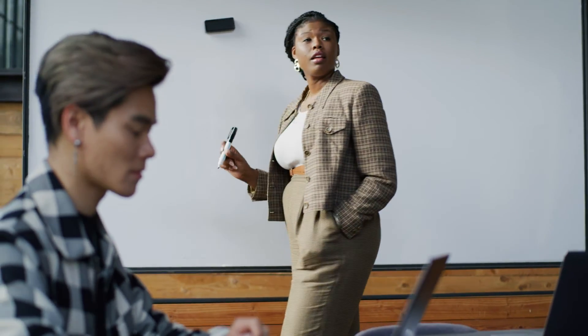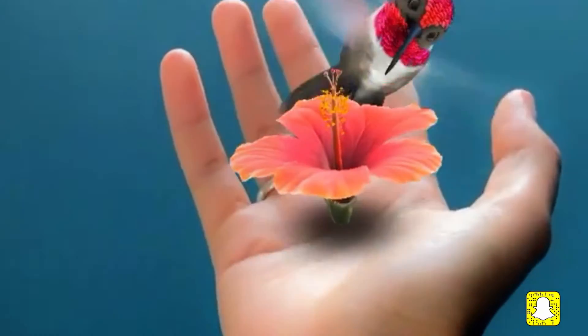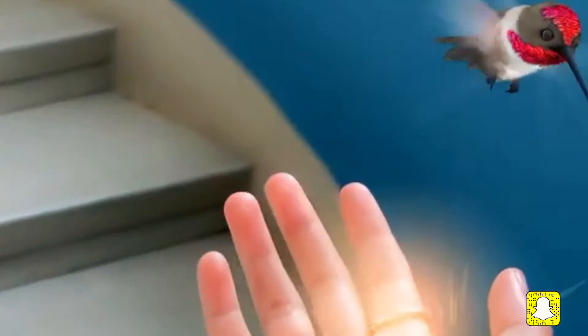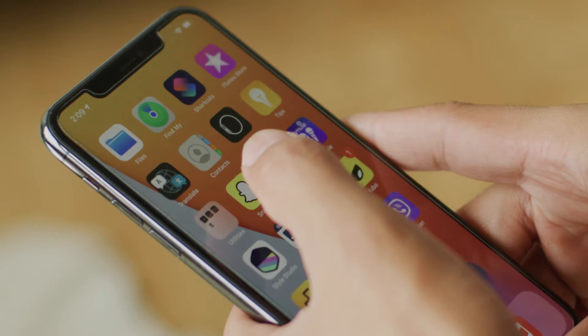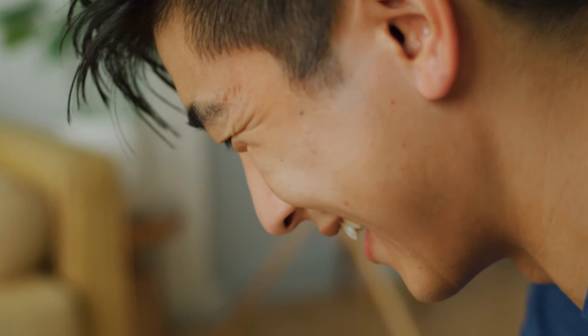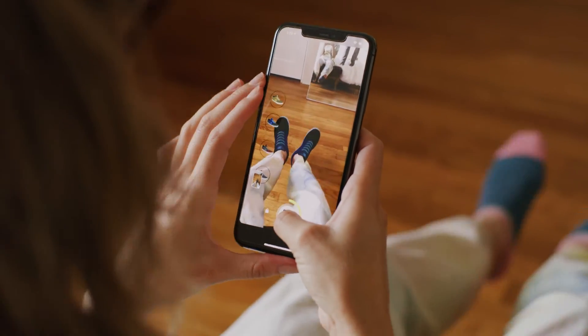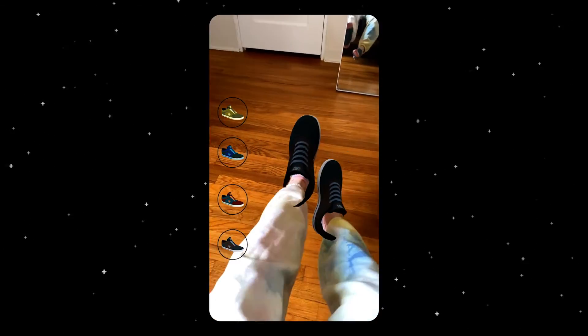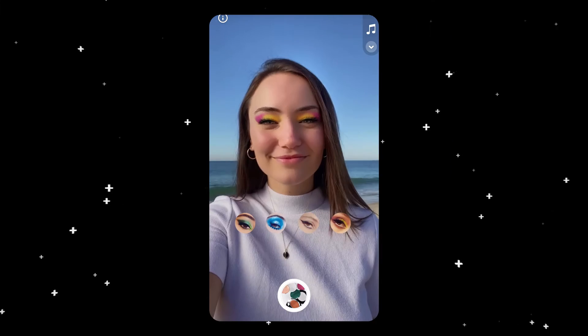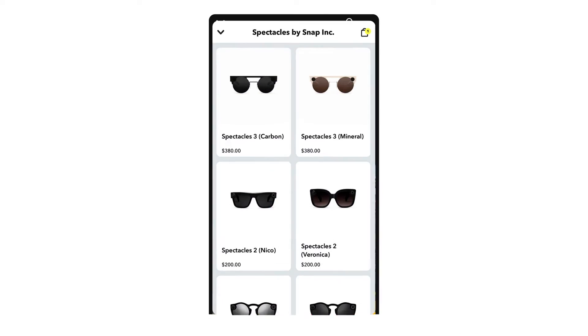My name is Gabrielle Delva, and I'm an AR solutions lead here at Snap — which is an official way of saying I work with brands like yourself to help them demystify and appreciate the magic and utility of augmented reality. At Snap, our camera is well known for fun, playful, expressive experiences. But it can also be used to inspire Snapchatters to try and buy. Whether it's shoes, bags, clothes, makeup, jewelry, or interior design, with Snap AR you can shorten the gap between virtual and real life, making shopping easier, better, and more personalized.